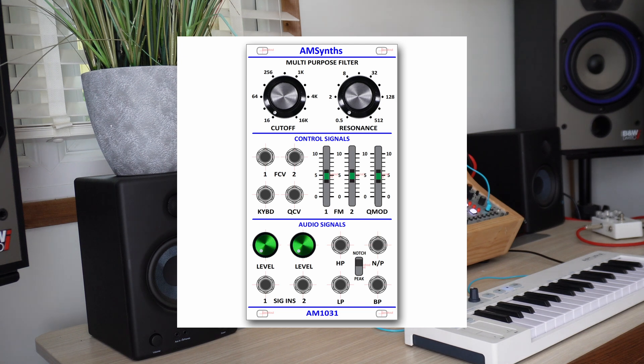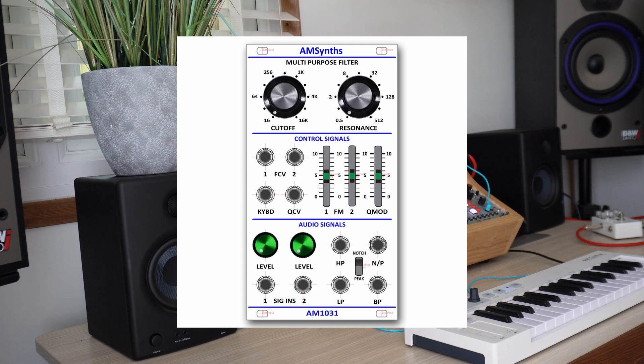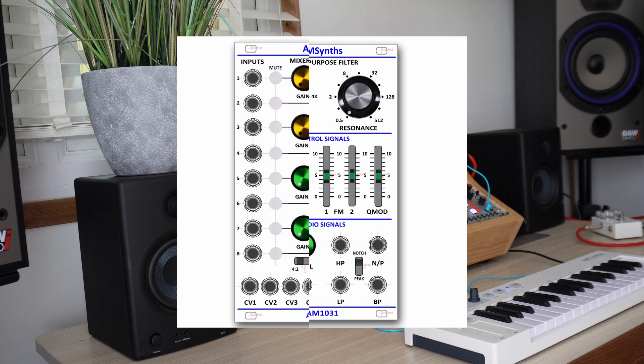The filter has a circuit to provide dynamic resonance control to ensure the filter provides high Q factors without self oscillation. The filter has the usual 4 modes that a state variable filter delivers, plus a peak mode which delivers excellent phasing effects.